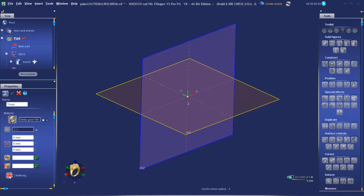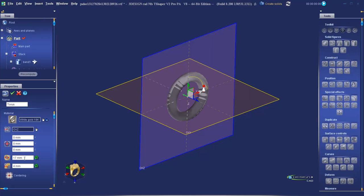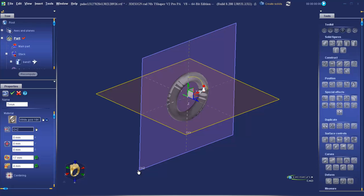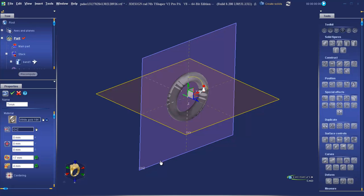Click on centering. Input X, Y, and Z at 0. We're going to enter a diameter of 17 and a thickness of 4. In the workspace, we now have our torus on the OXZ plane. Validate.